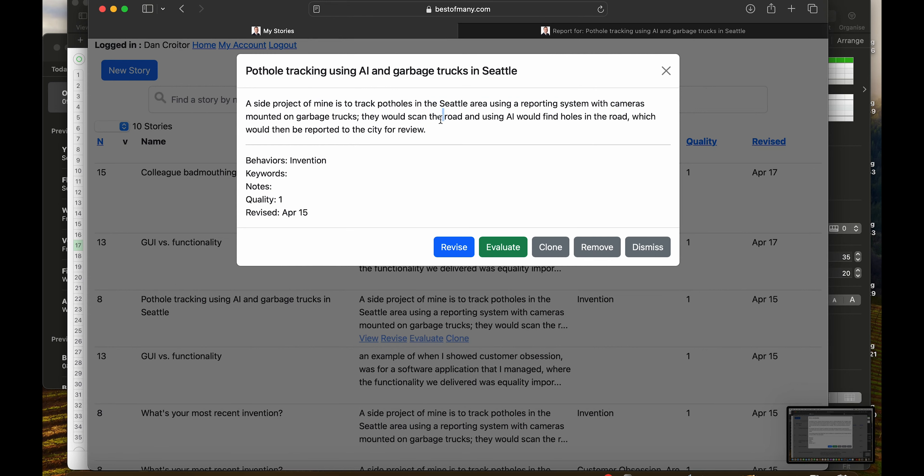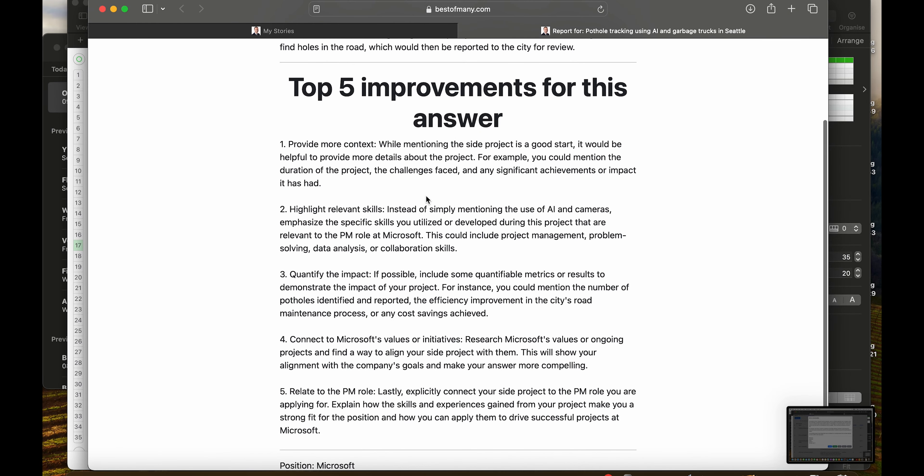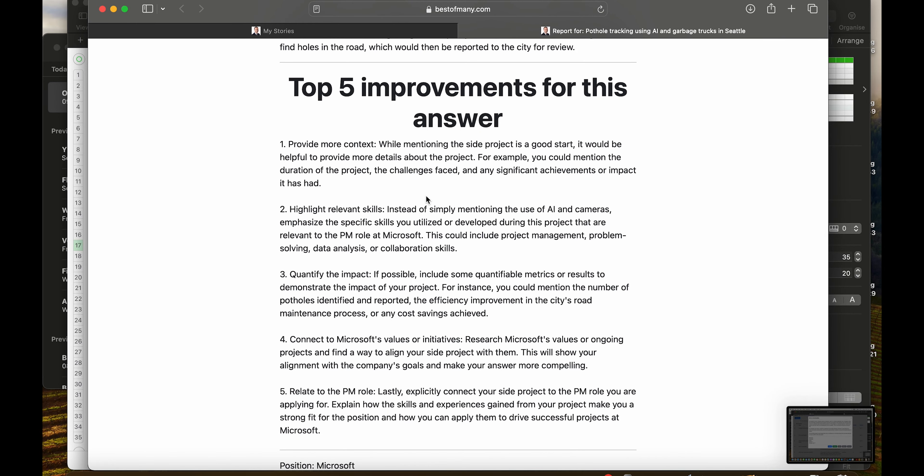Now for this very simple story, let's look at what would be the top five improvements which AI could recommend for this answer.